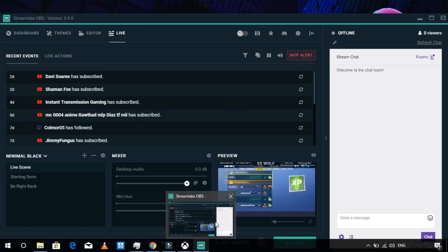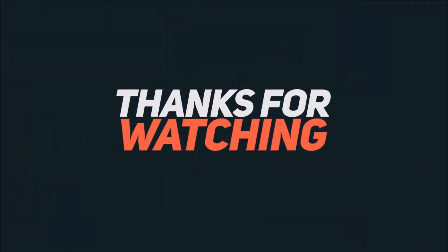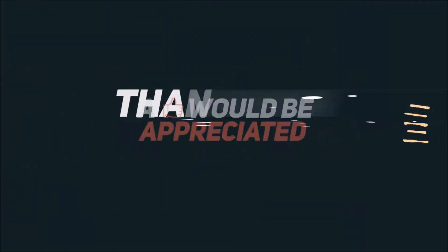If you guys liked this video, smash that like button, and if you are new, subscribe. I'll see you guys next time.